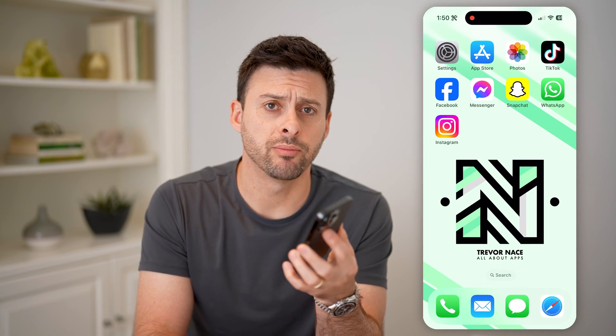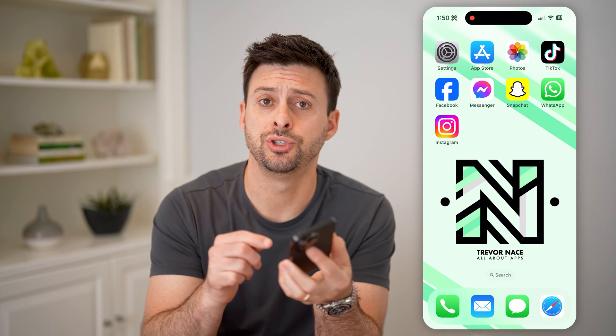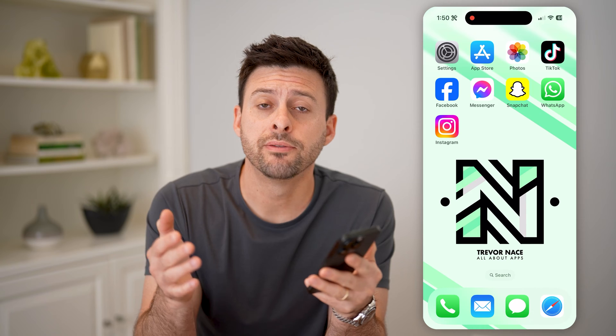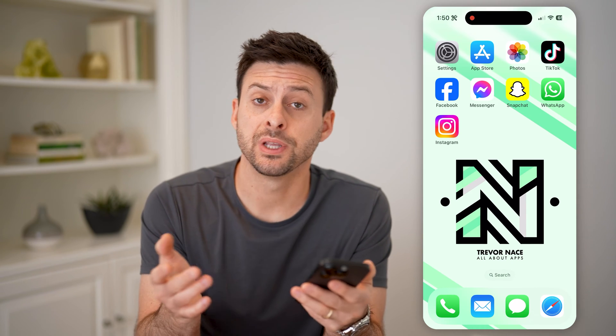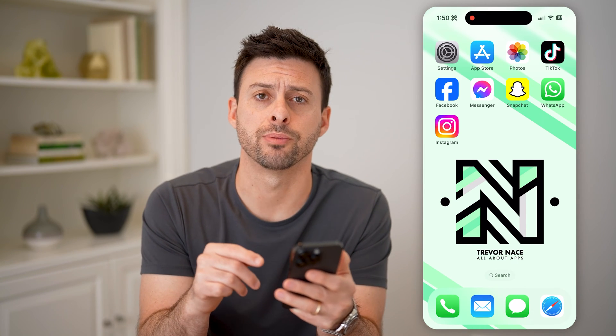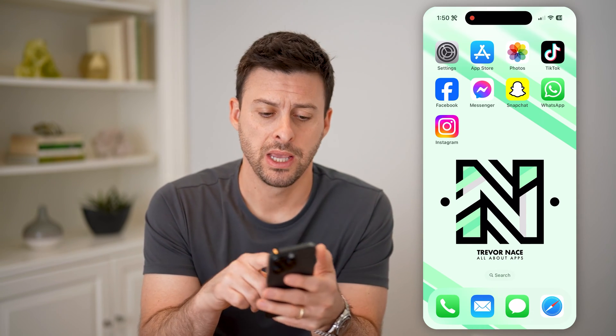Hey guys, Trevor here, and in this video I'm going to show you how to check your eligibility for Instagram monetization. It's pretty quick and easy, so let's jump right in.